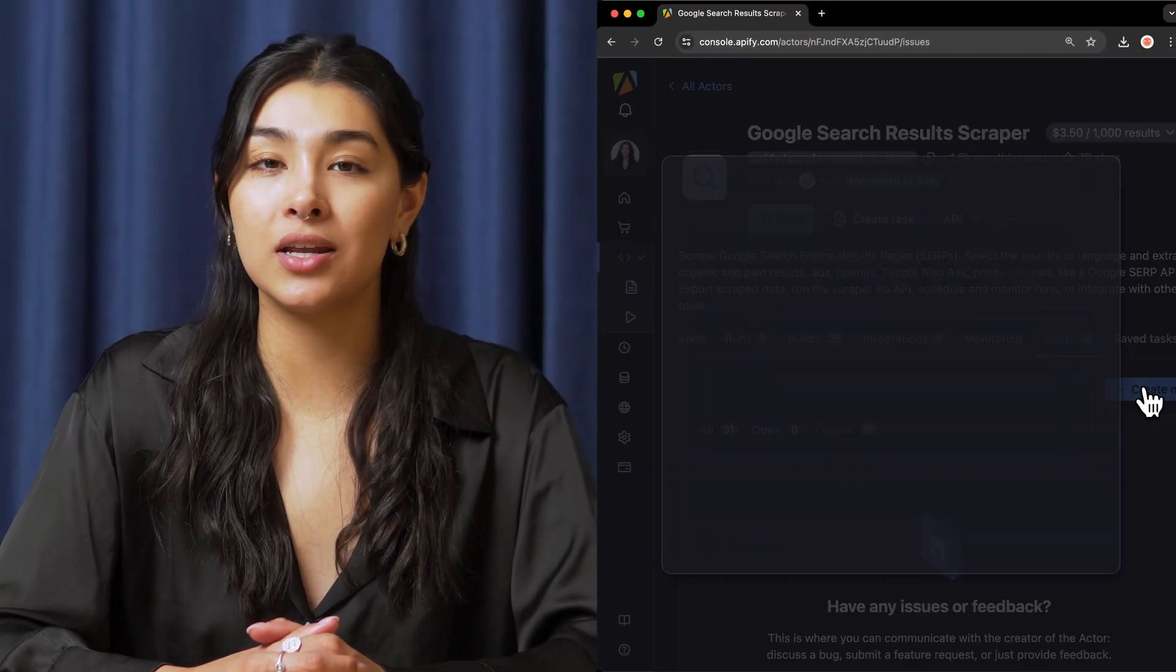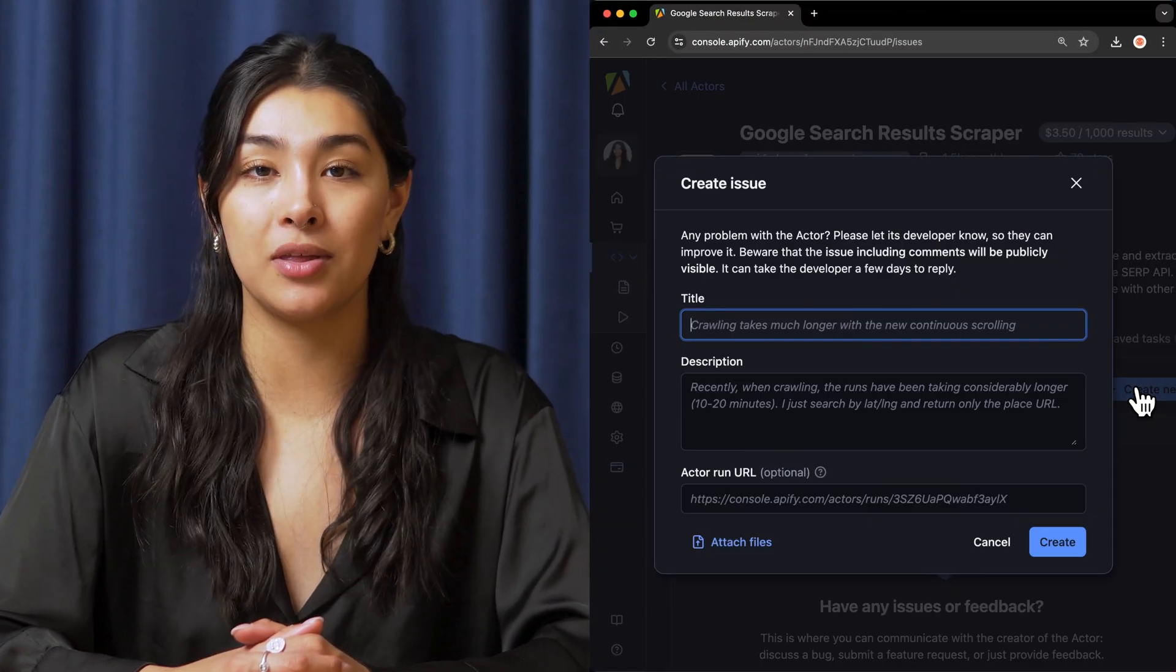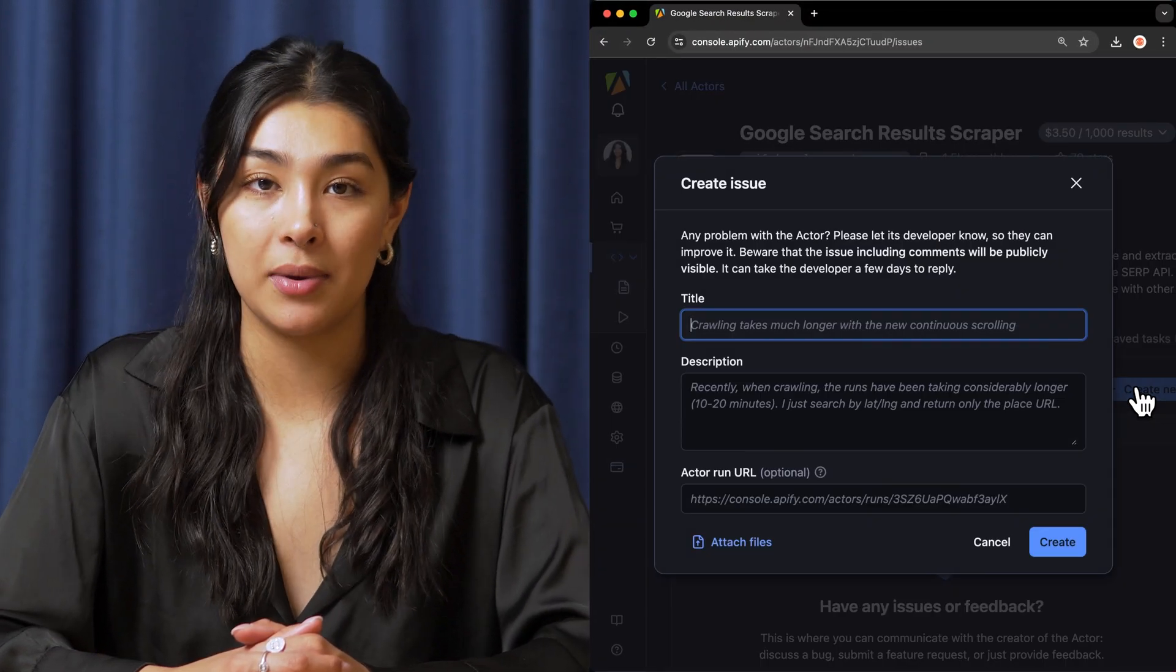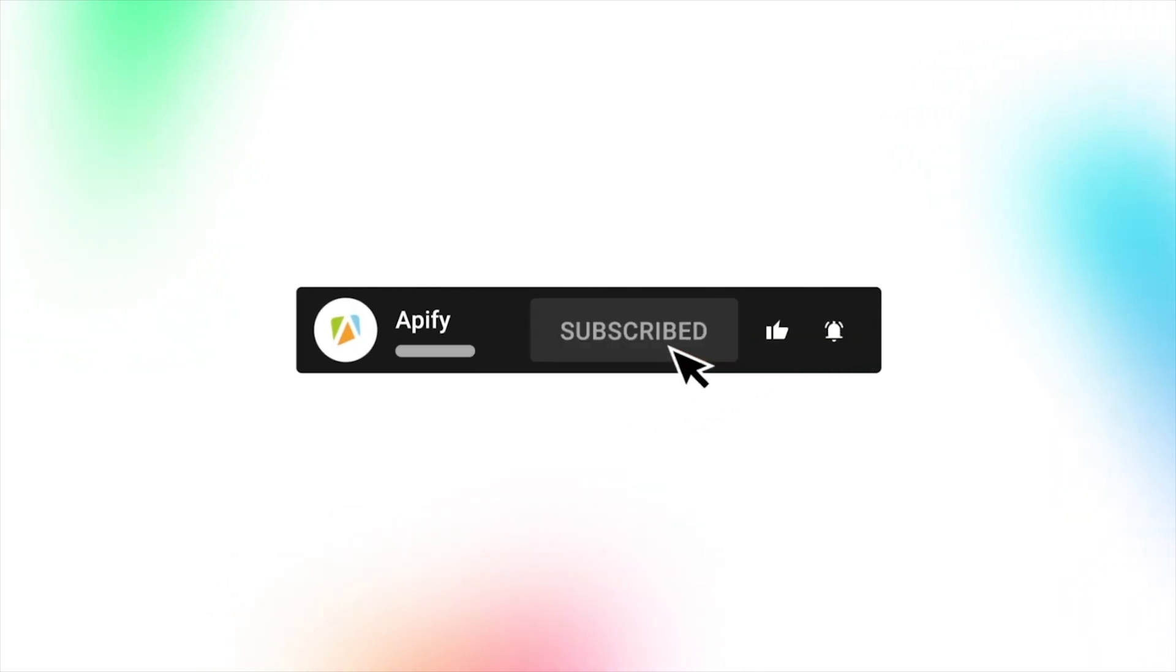That's all for now. We'd love to hear your feedback on this Google search scraper API. Remember, if you encounter any complications, please don't hesitate to report them through the Issues tab. If you liked this video, please leave a thumbs up, subscribe, and hit the bell to stay notified about future content. Stay along, and thanks for all the likes.